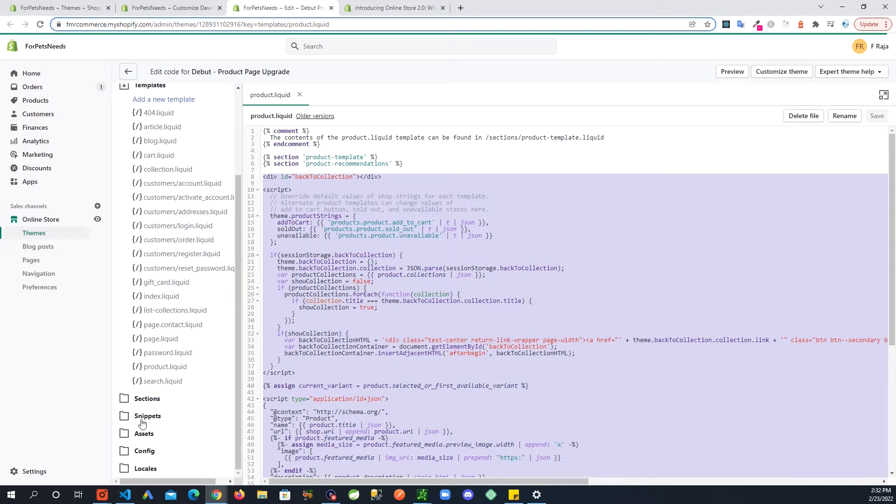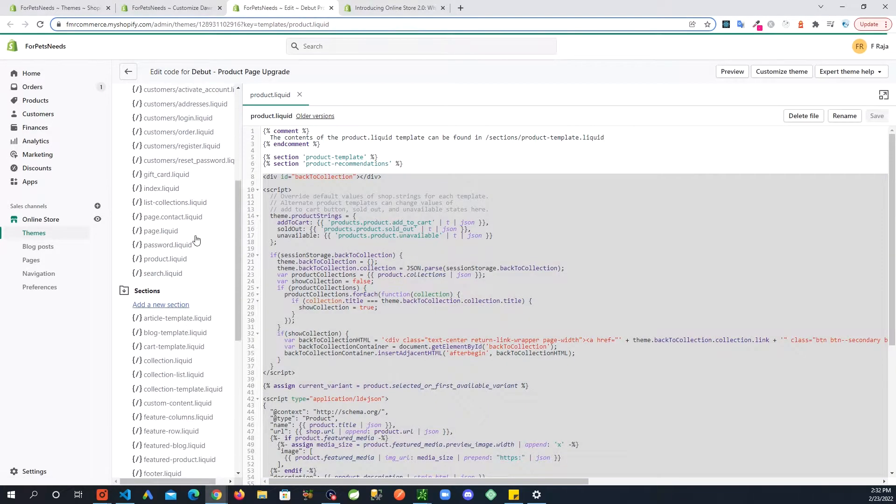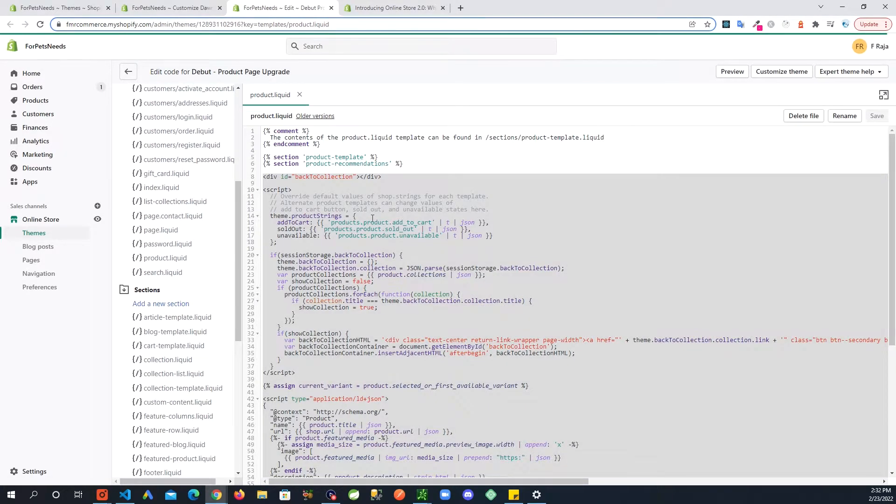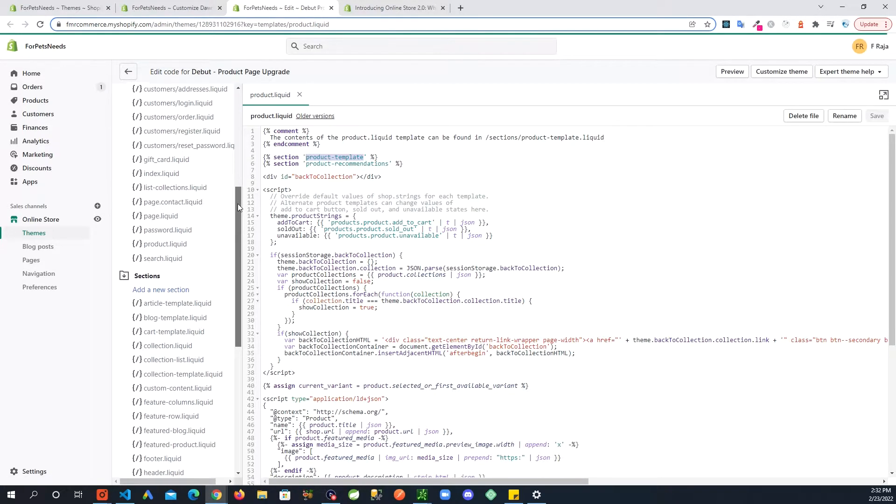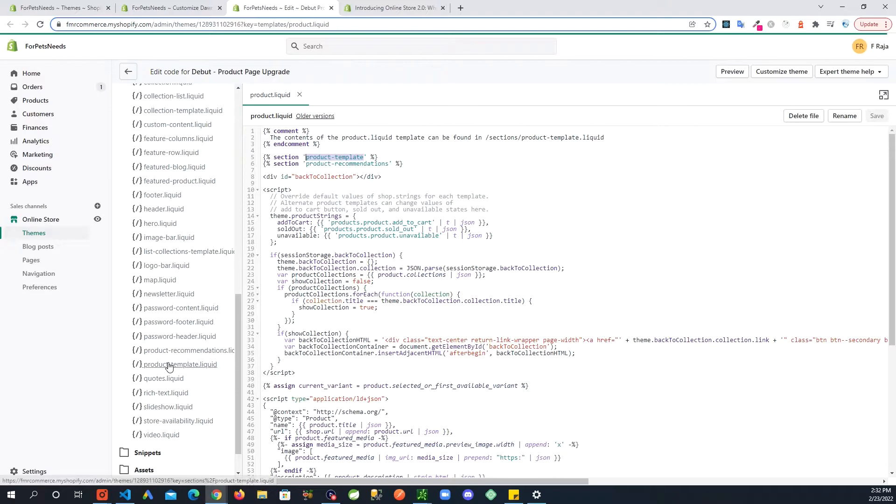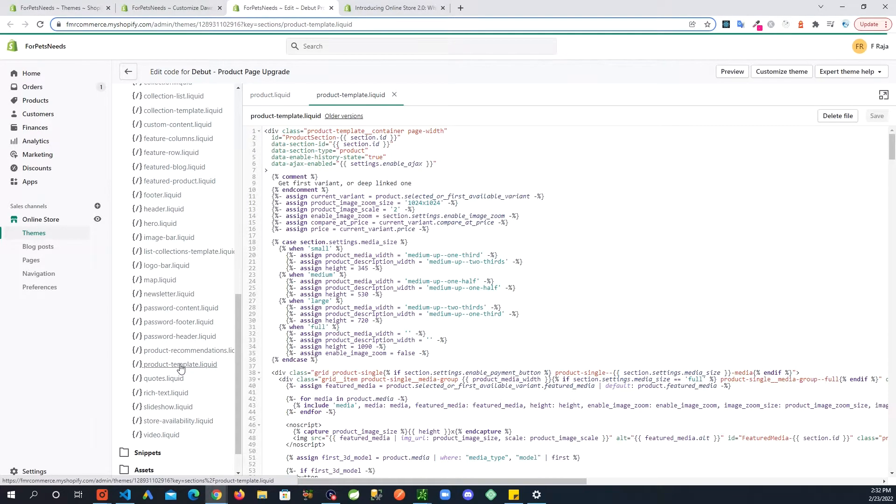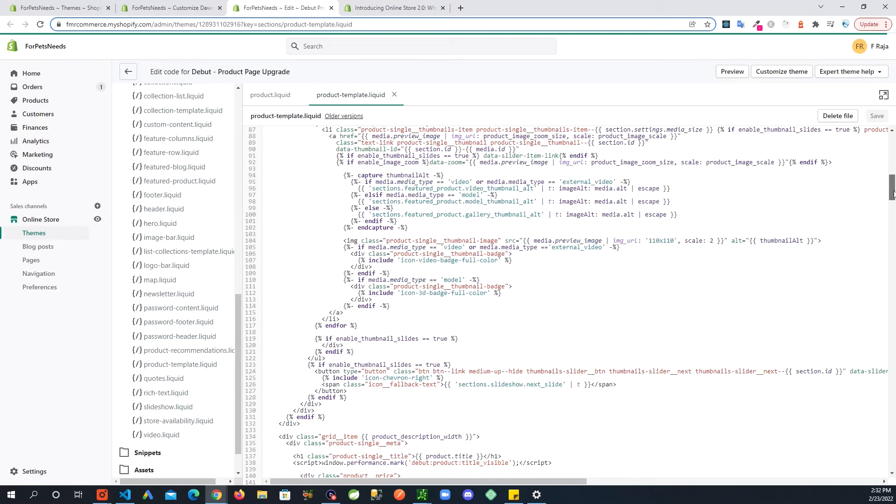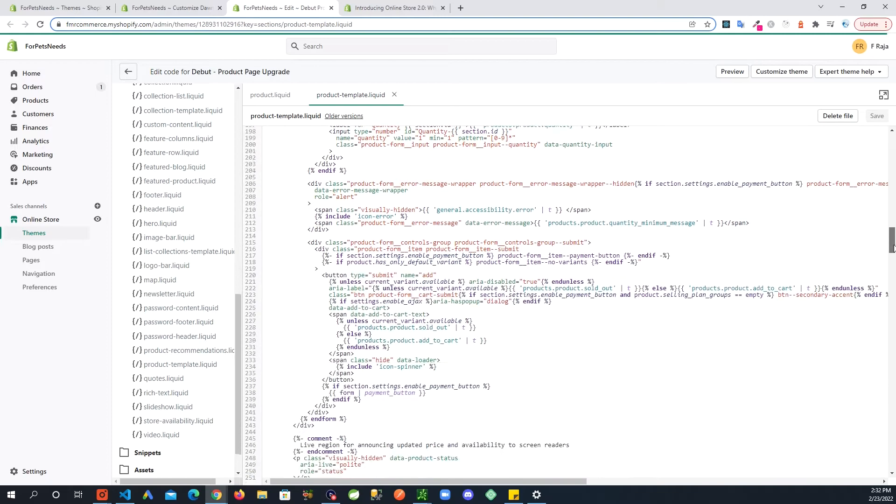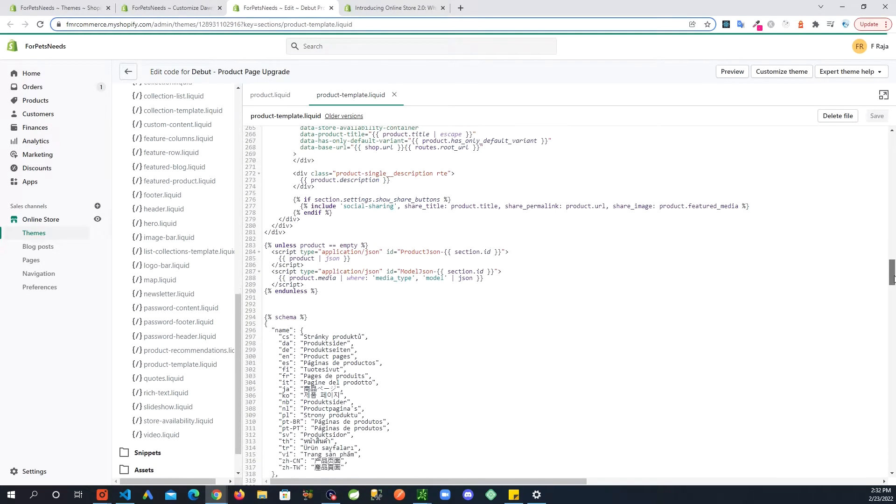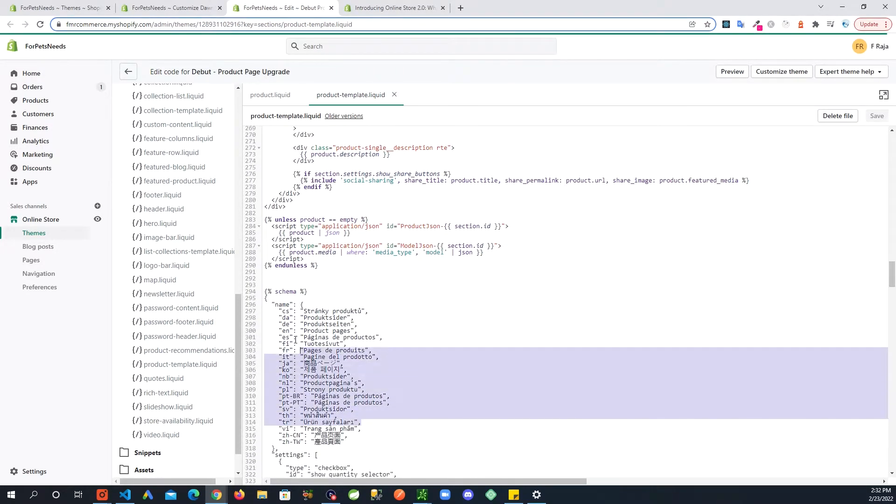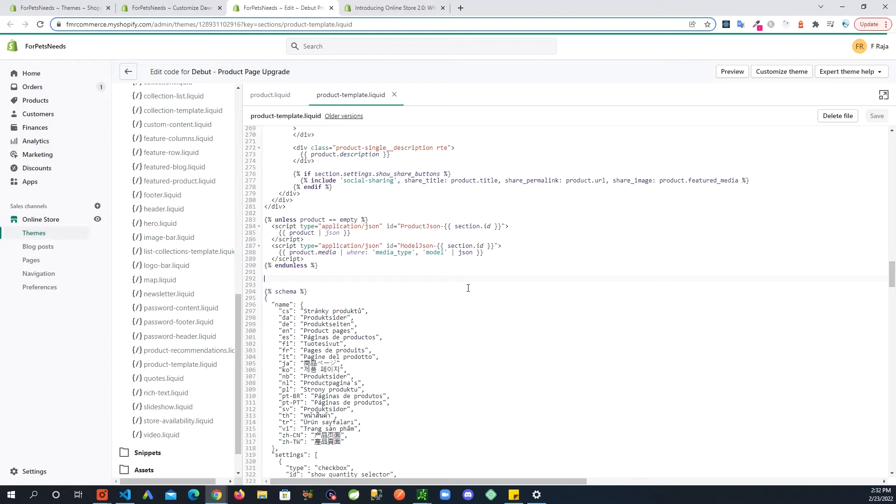And then go to sections folder and look for this product template. In here look for the schema - you can search for schema quickly or just scroll down. Around here this is where the schema starts. Right before the schema starts just paste that code that you just copied.